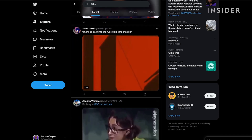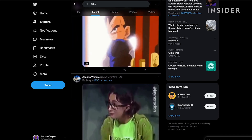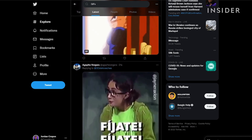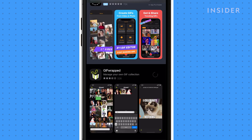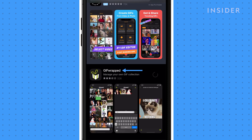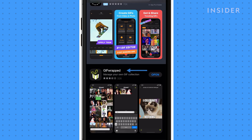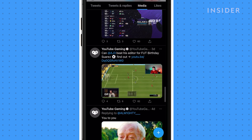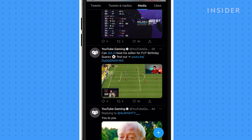To save GIFs on Twitter you'll need to use a third-party app. For those with an iPhone, GifWrapped is an app that can allow you to save GIFs on Twitter. Once you've downloaded GifWrapped, here's how to use it.